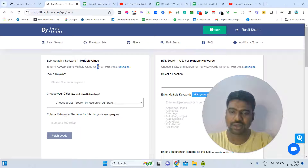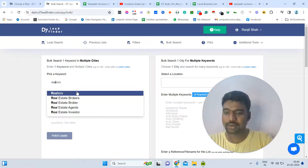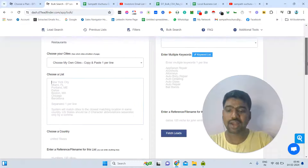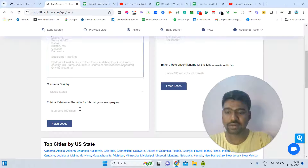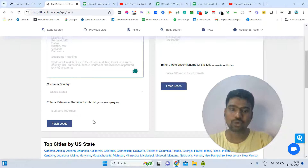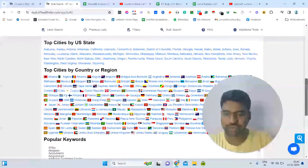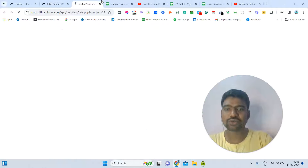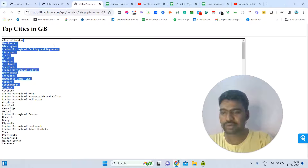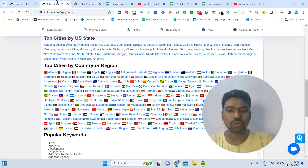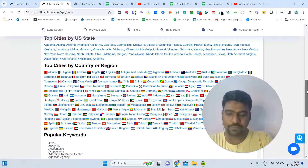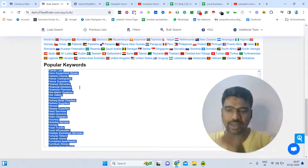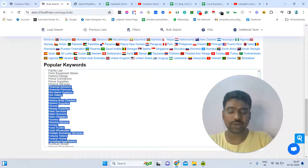With bulk search, you enter one keyword and multiple cities — up to 100 cities. You can select 'choose my own cities' and paste up to 100 city names, then enter your targeted country and click 'Fetch Leads.' The tool also provides pre-listed top cities by country — for example, if you select UK, the top UK cities are already listed. Scrolling further, you can also find popular industry keywords in case you are unsure which business to target.